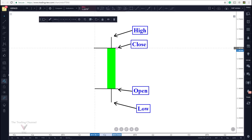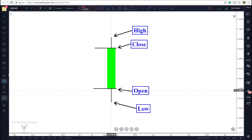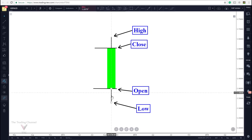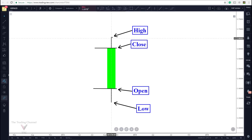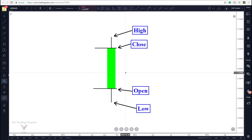So for this example let's pretend that this is a daily chart. The beginning of the day this market would have opened at the open, price action would have moved down to the low, up to the high, and then back down at the end of the day to close right at our close. And this is an example of the anatomy of a bullish candlestick.